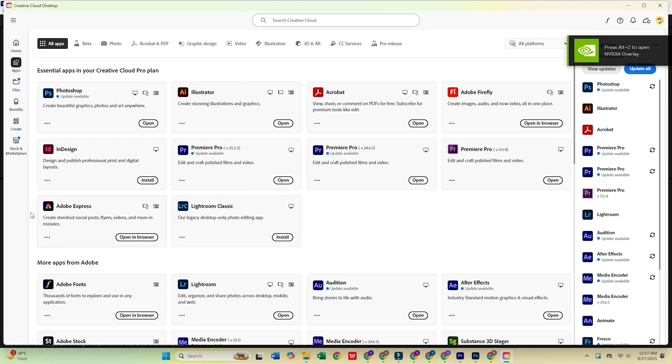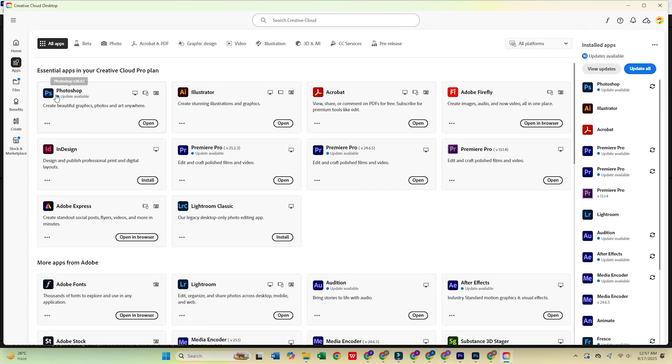Once Creative Cloud is open, go to the Apps tab, find Adobe Photoshop, and click Install.